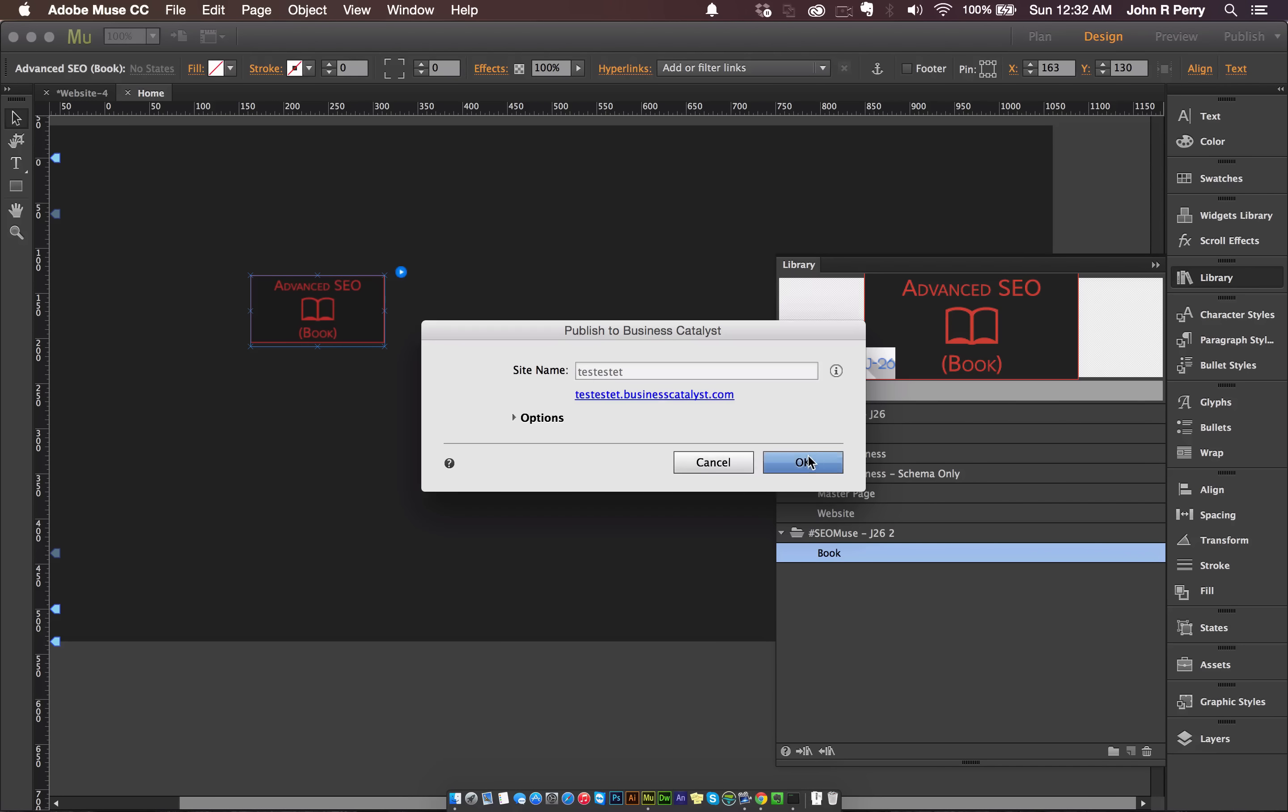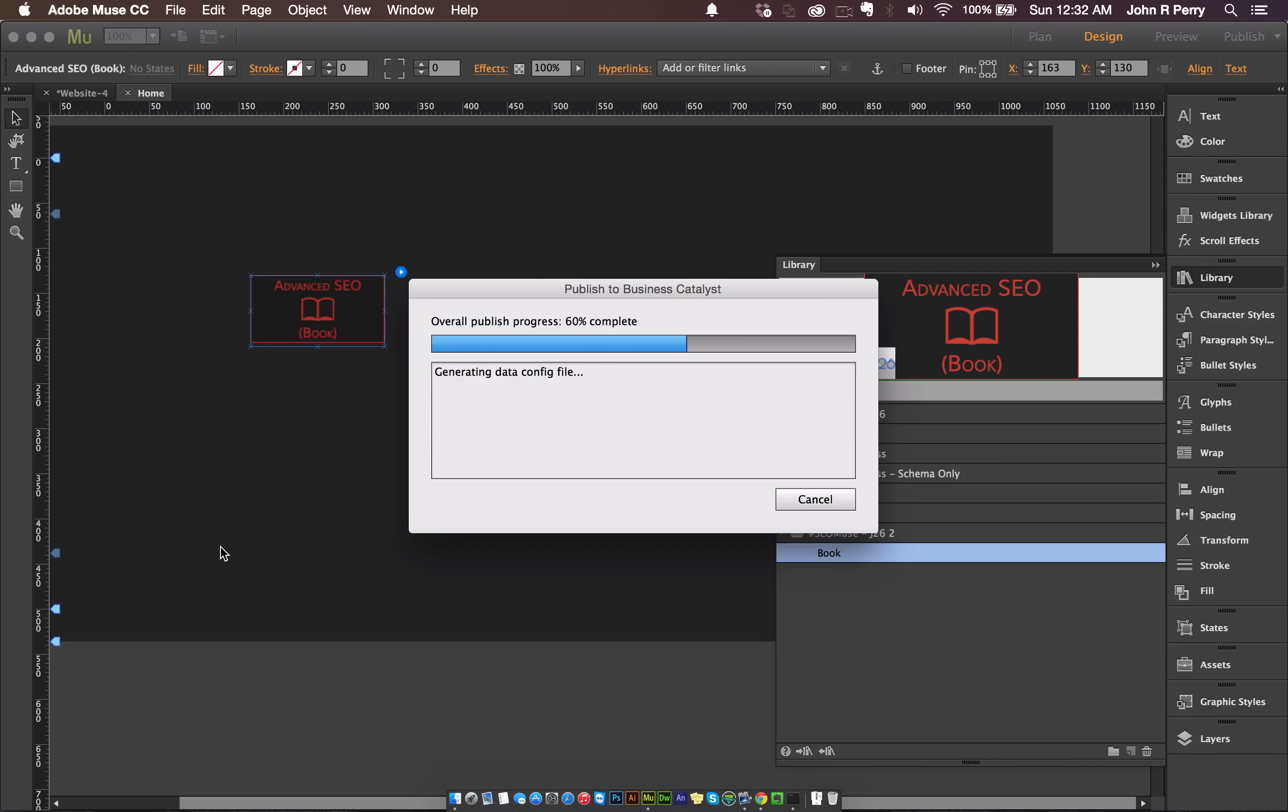I'll show you an example by publishing this site. Alright, so there you go. That's how you install any Adobe Muse widget.